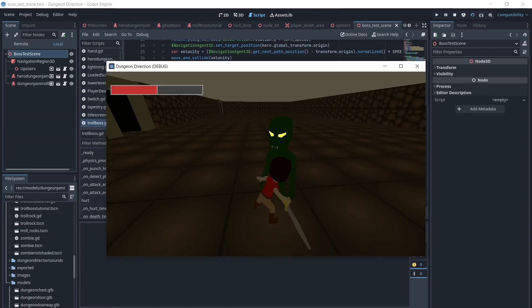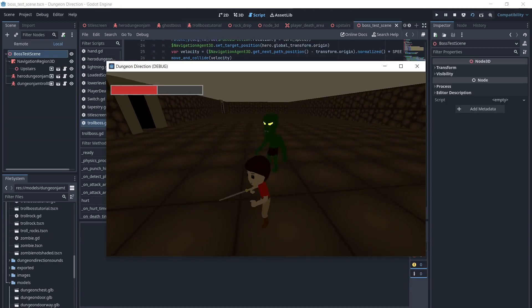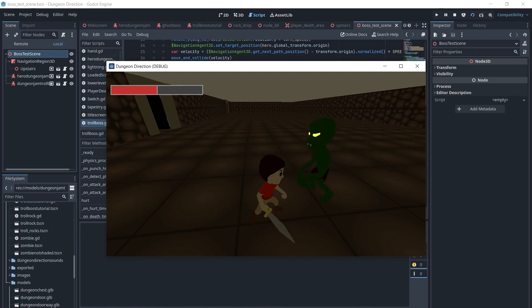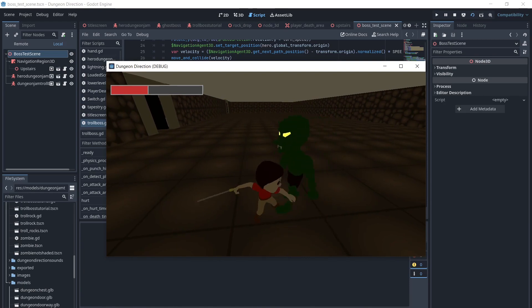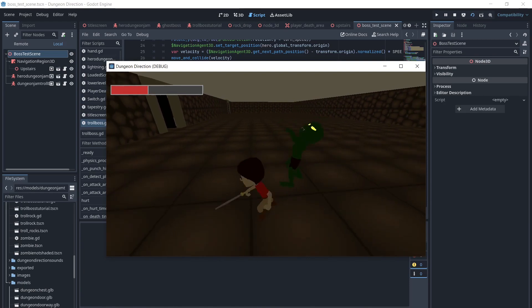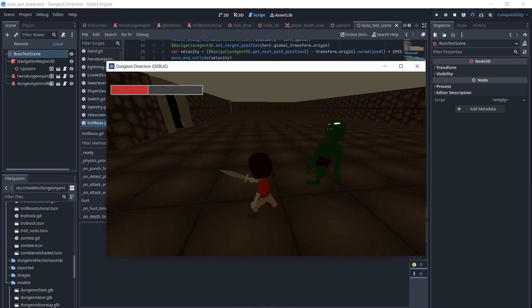Now we have created a boss that can randomly choose attacks, damage us, take damage, and be killed. If you found this helpful, please like, comment, and subscribe.